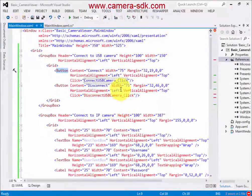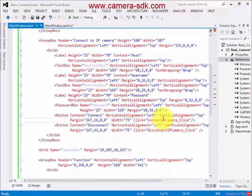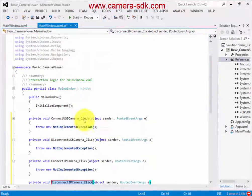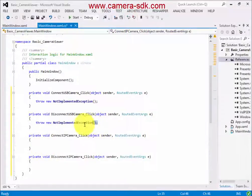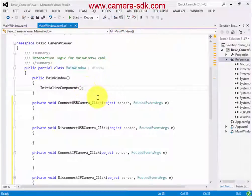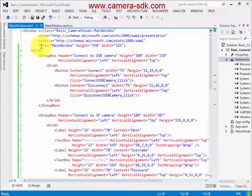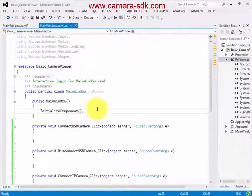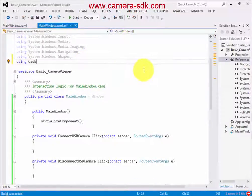Now we add the necessary event handlers for the connection and disconnection buttons. After that we set the window properties. Then we can deal with the code-behind. Firstly, we add the essential namespaces which come from the Ozeki Camera SDK.